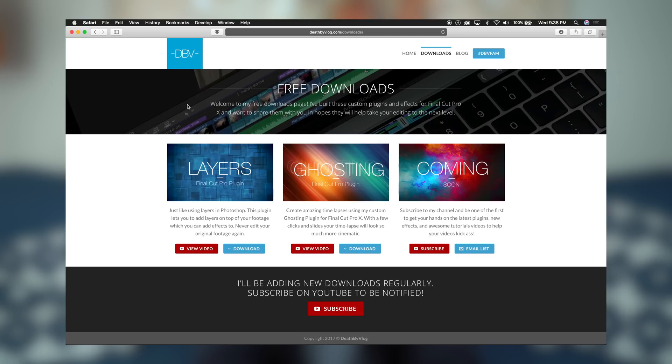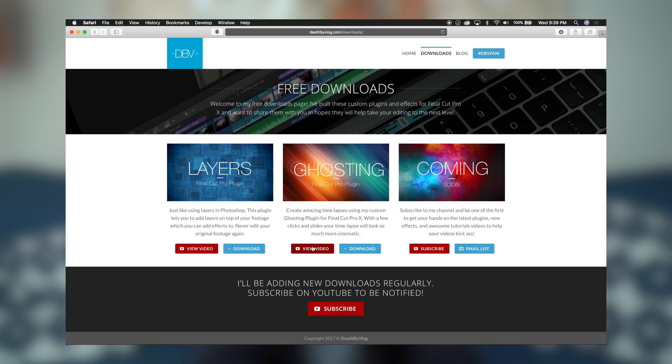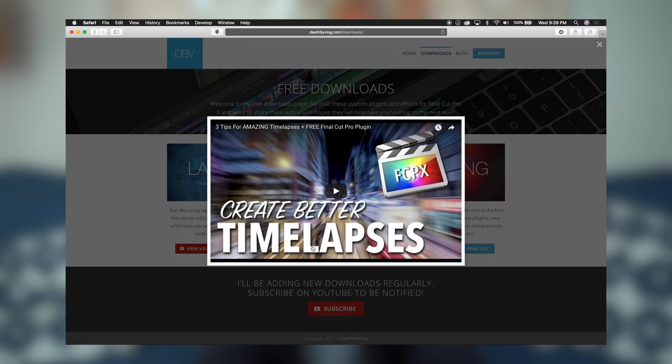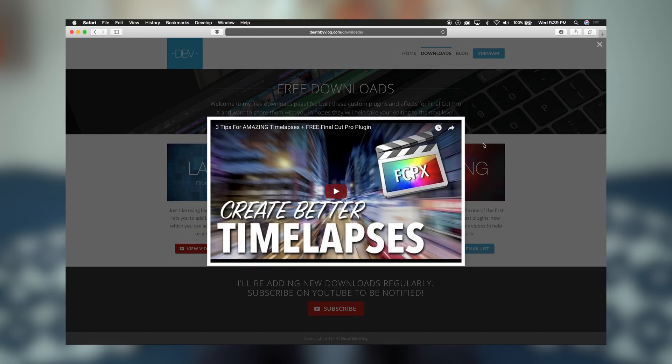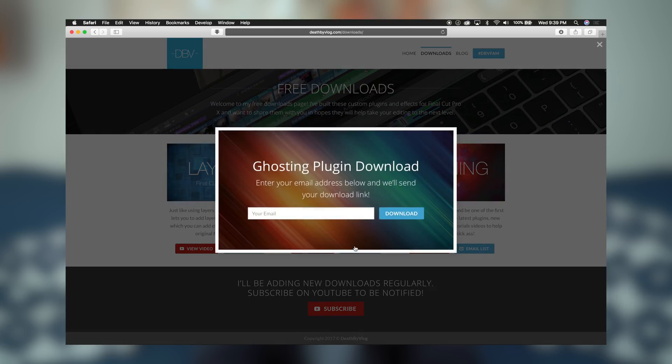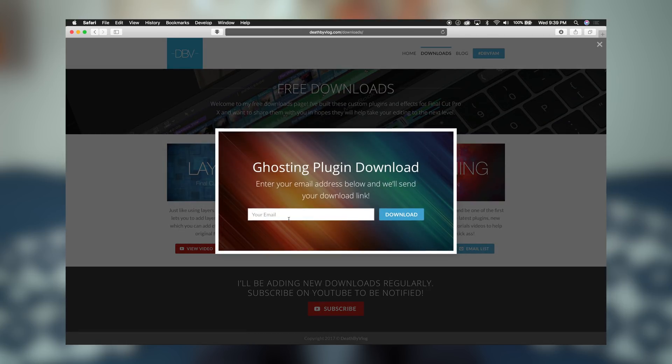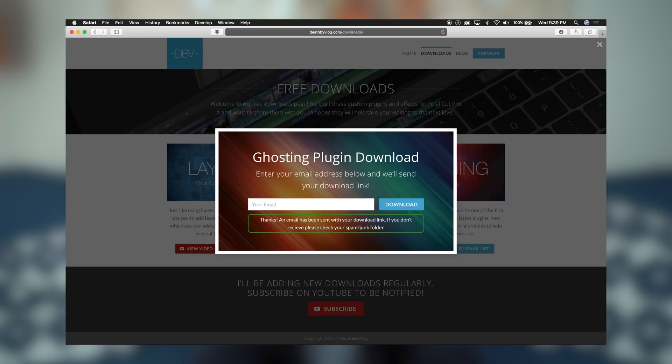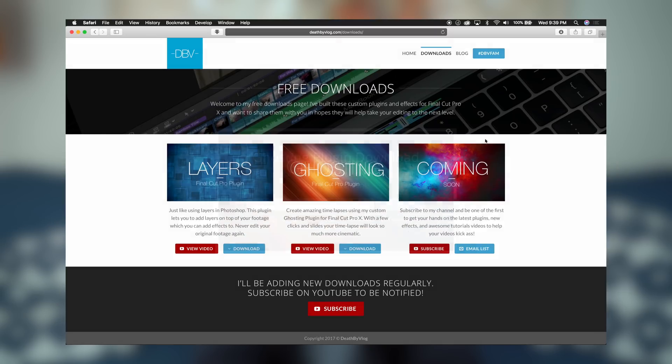So now we're on the Downloads page, and as you can see, we have our layers pack, the ghosting plugin, and coming soon. All you've got to do is click on View Video, and you can watch the video and see how to use the plugin. And you click the Download button, and enter your email address. Click Download, and you'll see a success right here that says, Thanks, an email has been sent with your download link. And that's it.